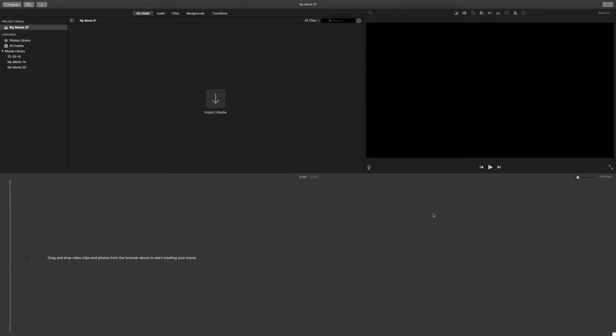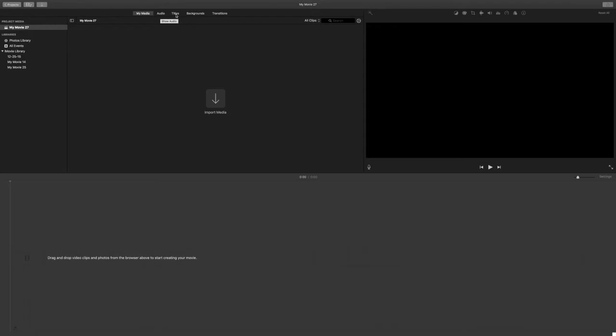Hello everybody and welcome to TechStuff31. Today I will be showing you how to create an intro in iMovie for your YouTube channel. You want to go to where it says my media, audio, titles, backgrounds, and transitions.